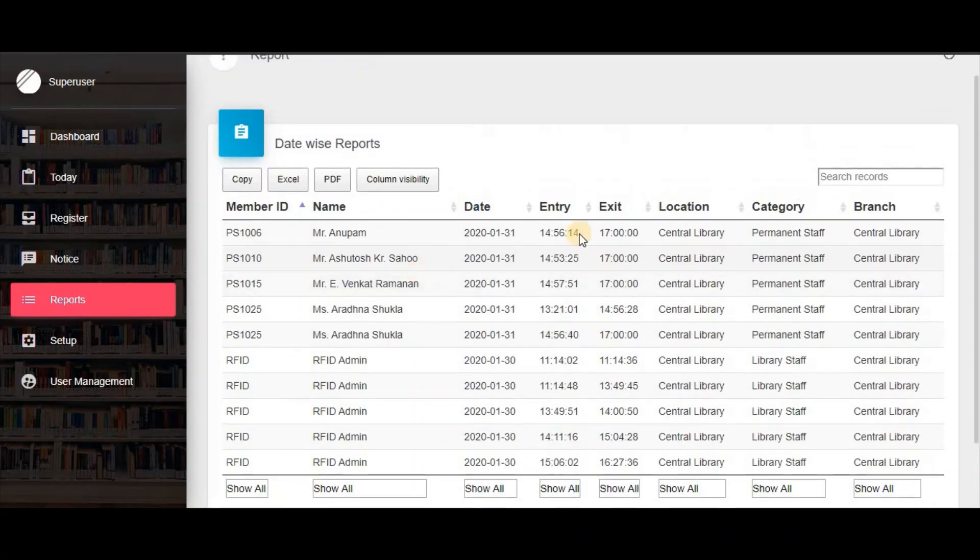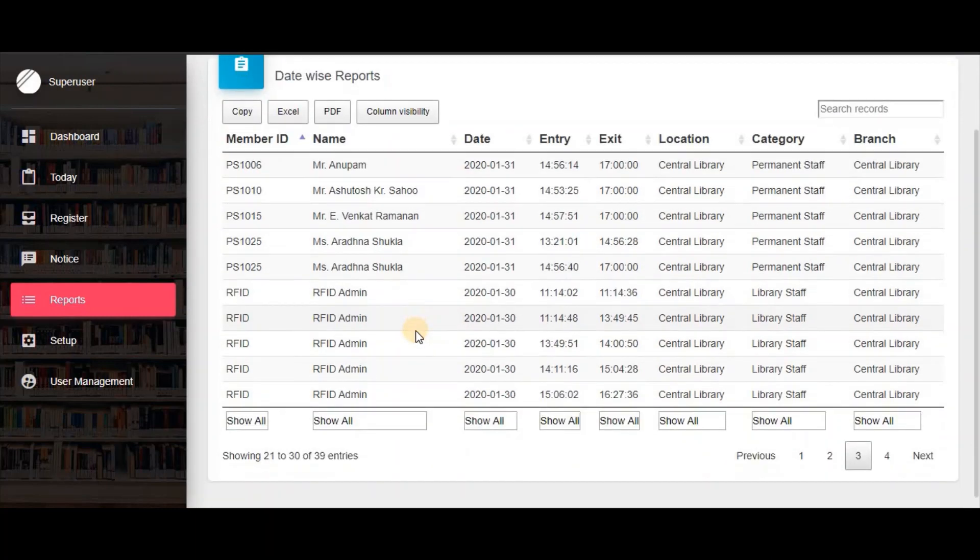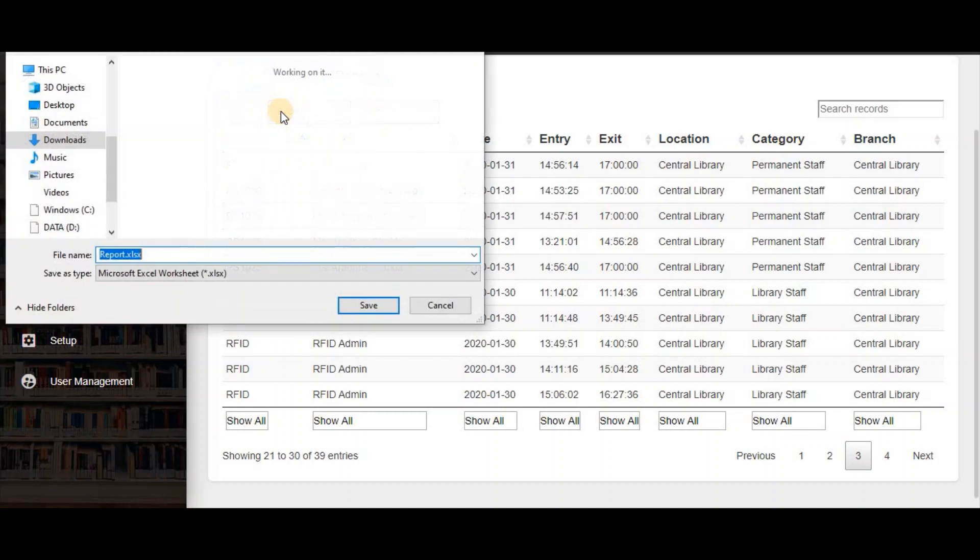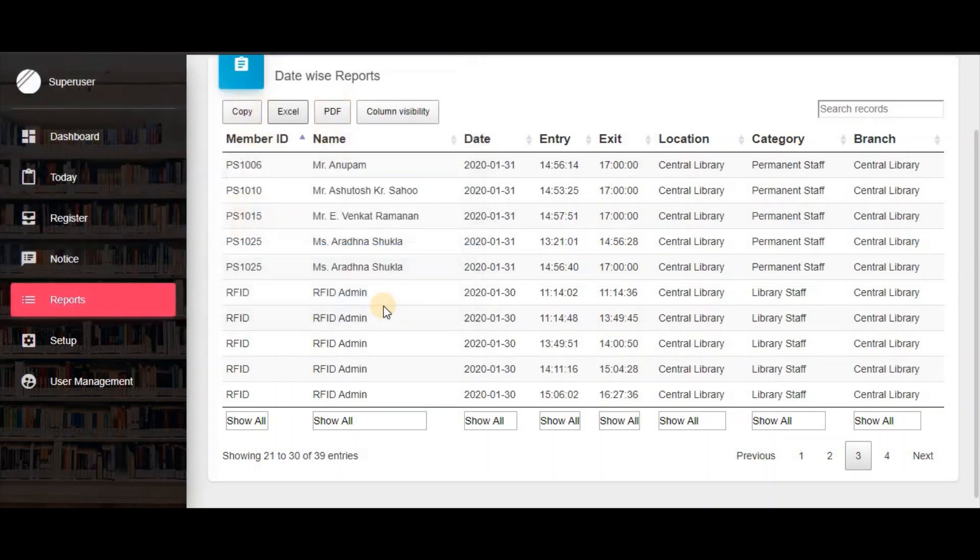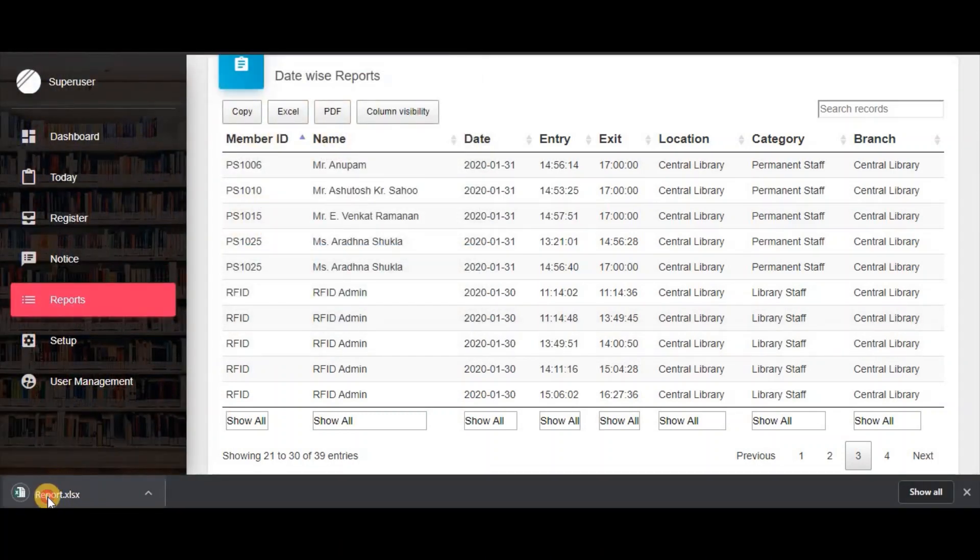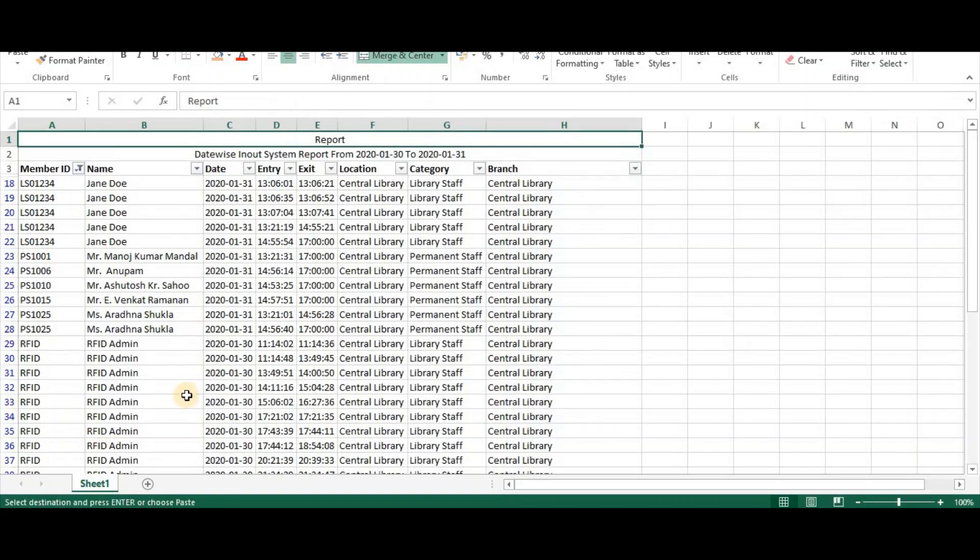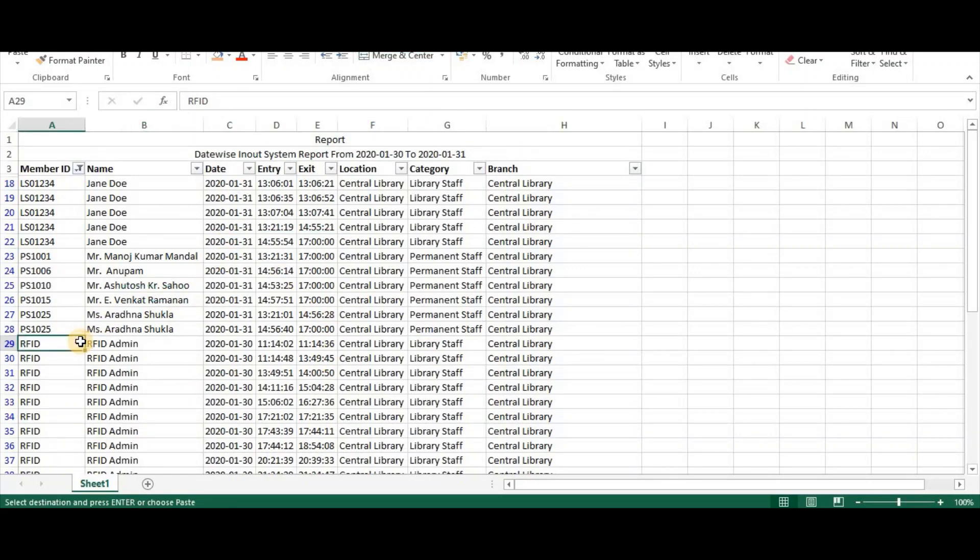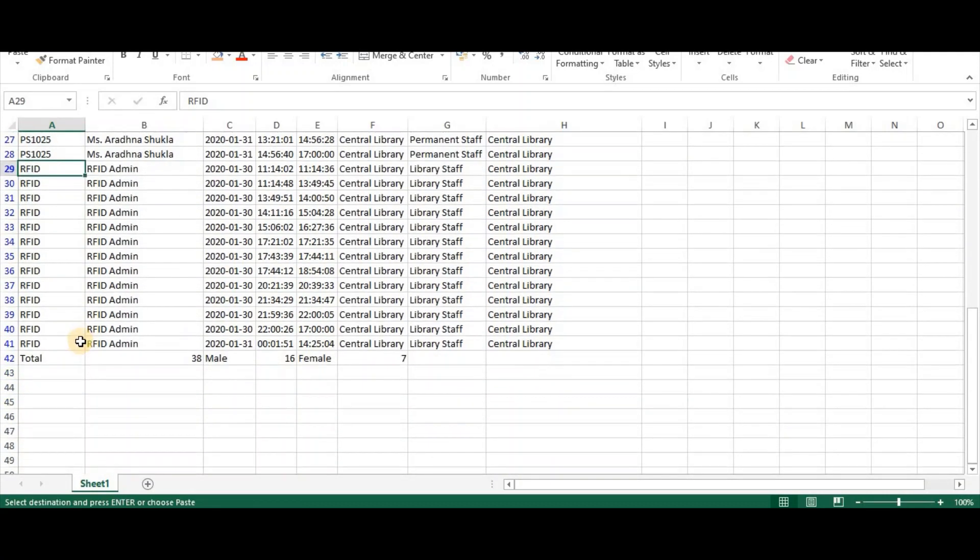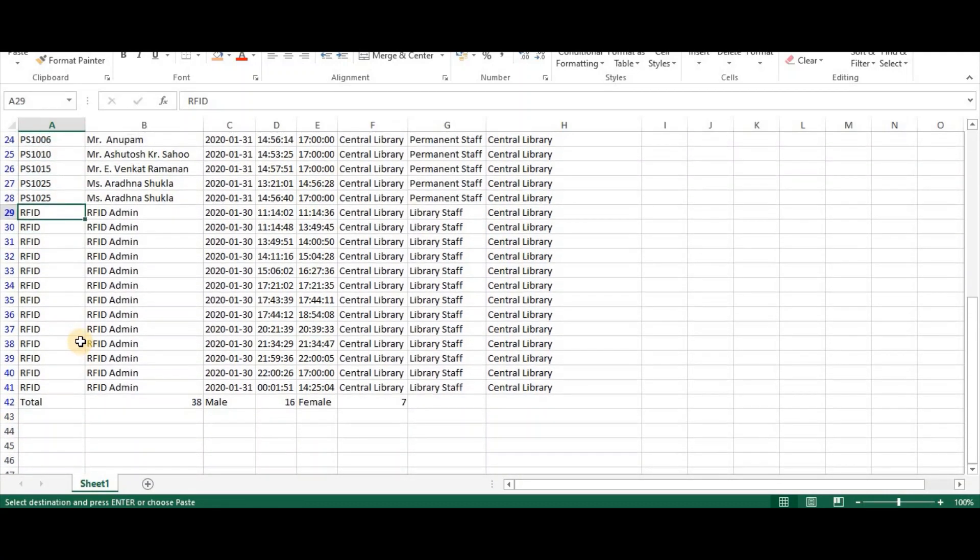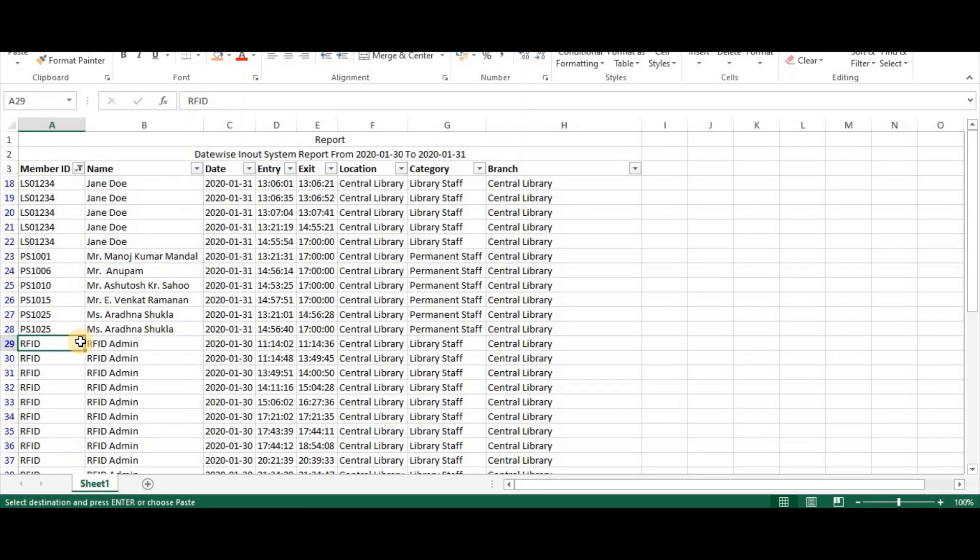You can also export this report to Excel format. This is a very simple Excel report showing all the details.